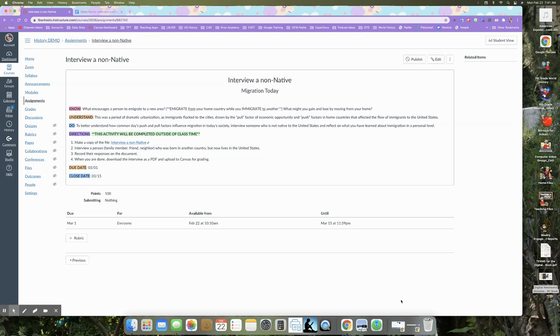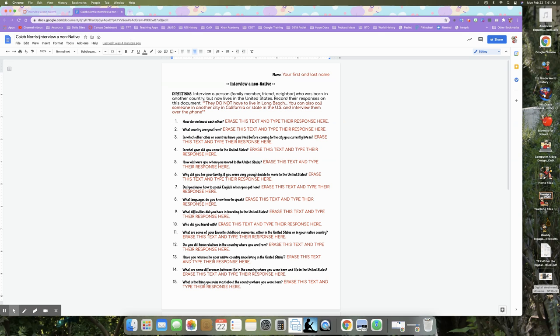And then when you're done, download the interview as a PDF and upload it to canvas for grading. So I've already made a copy of the document and instead of copy two, it now says my stepson or my example first and last name. So if you haven't done that piece yet, please just do that piece and then return to this tutorial.